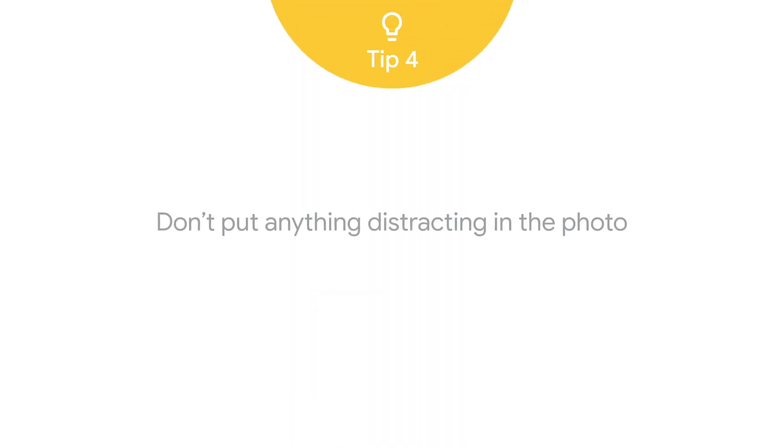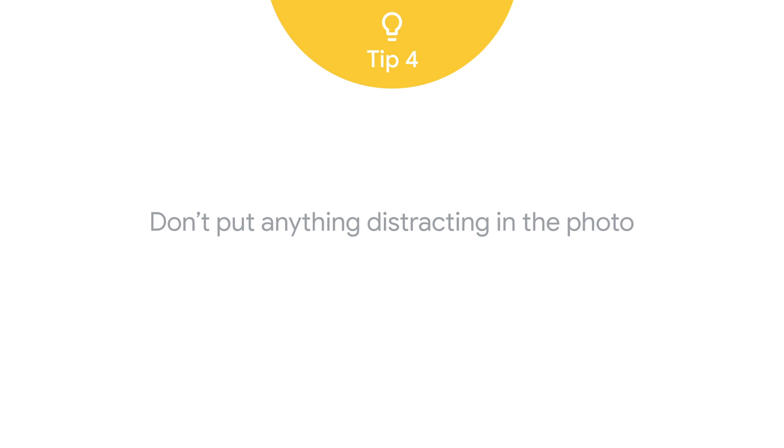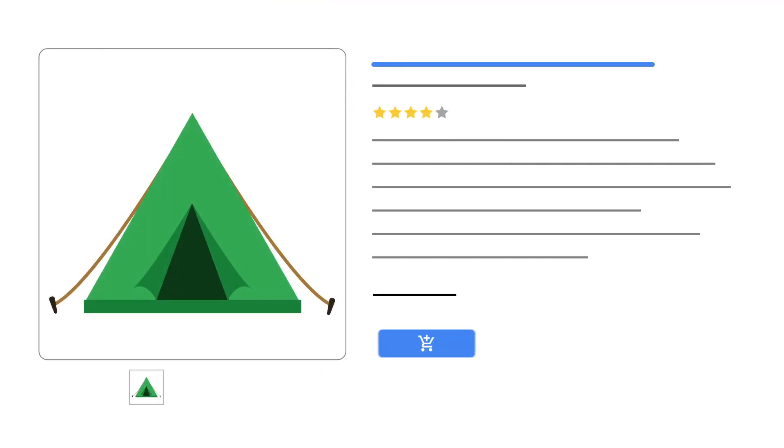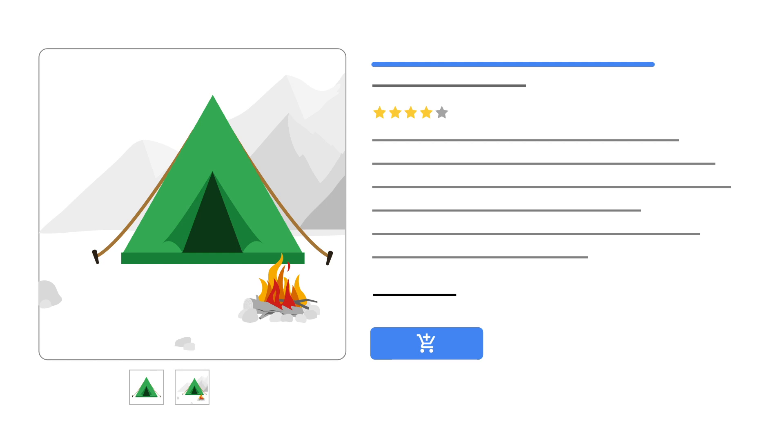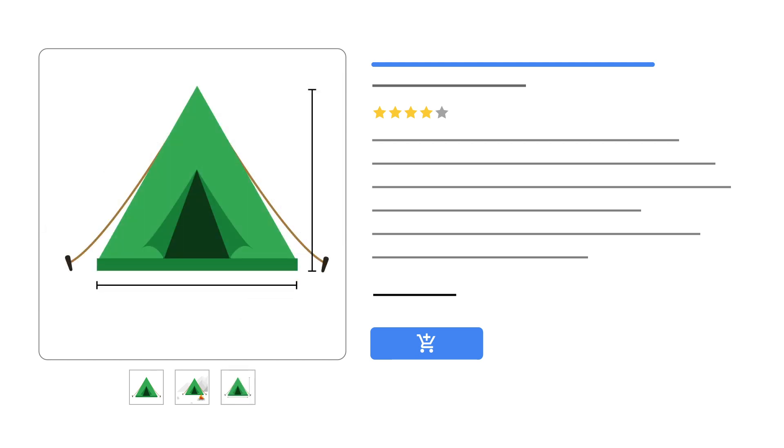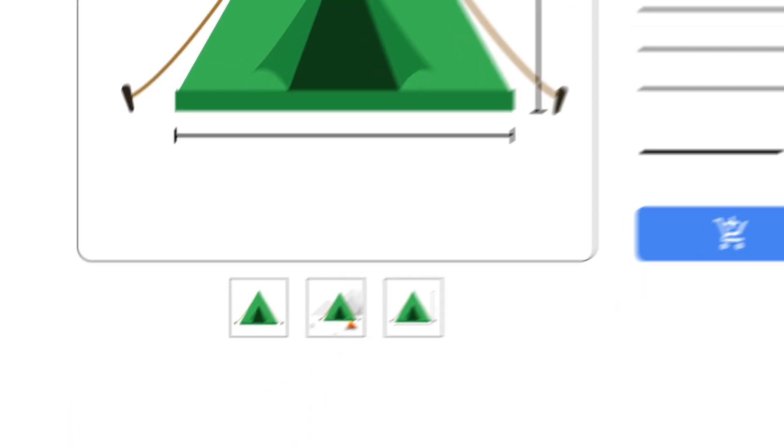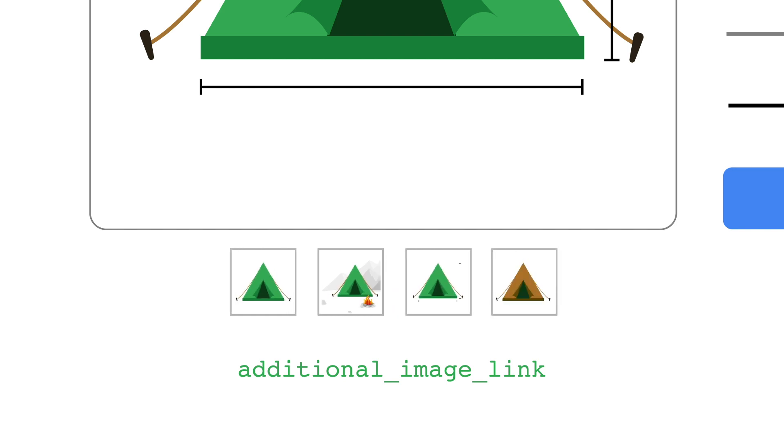Tip 4, your photos should show a single unit of your product clearly and on its own. If you would like to show your product in use or submit more images of your product, use the additional image link attribute to include additional images.